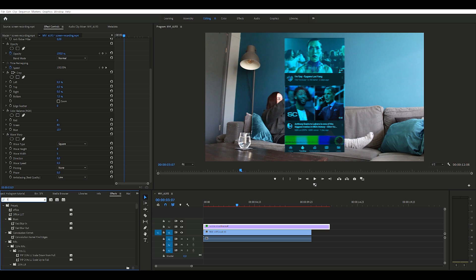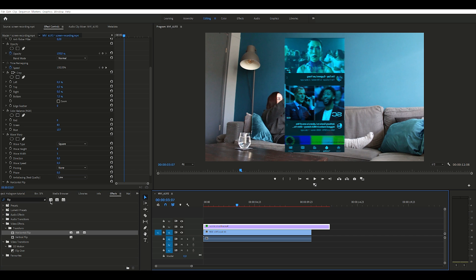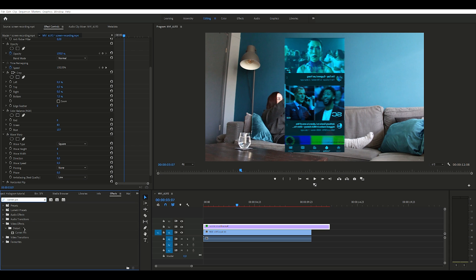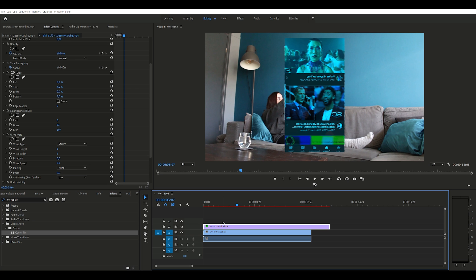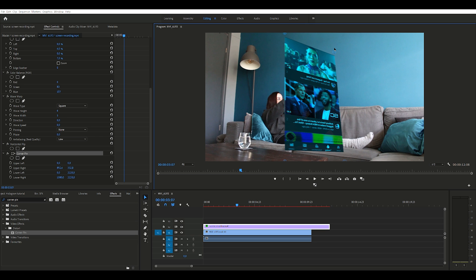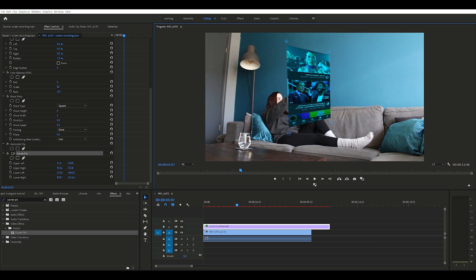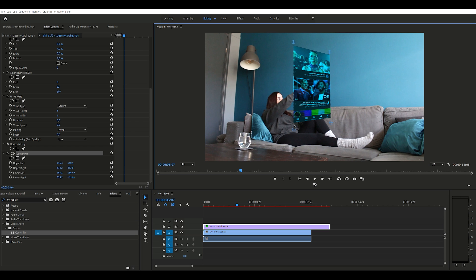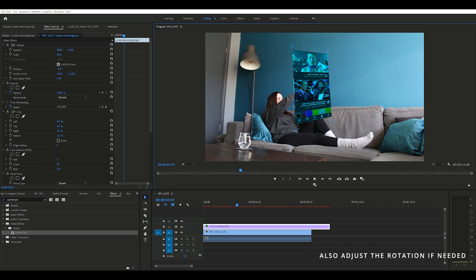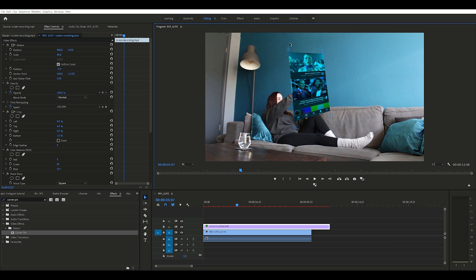It looks pretty decent already but we're not there yet. Next we're going to flip it horizontally — just type 'flip,' select Horizontal Flip, drag it to your clip, and you're done. Now we're going to a fun but time-consuming effect called Corner Pin. If you don't see the four corners, go to your Effect Controls and click on the Corner Pin effect and they will appear. This effect changes the perspective of your clip, which is very useful because we want it to look like it popped out of the phone. It requires some precise work, so take your time.